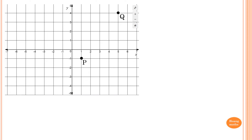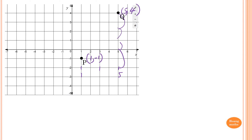Now we have points P and Q on a Cartesian plane. P is at (1, -1) and Q is at (5, 4). We can draw a line between them. Looking at the x values, halfway between 1 and 5 is 3. For y, halfway between -1 and 4 — going down 2 from 4 and up from -1 — gives 1. So by inspection, the midpoint is (3, 1).